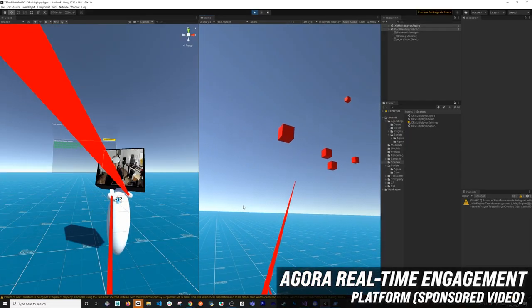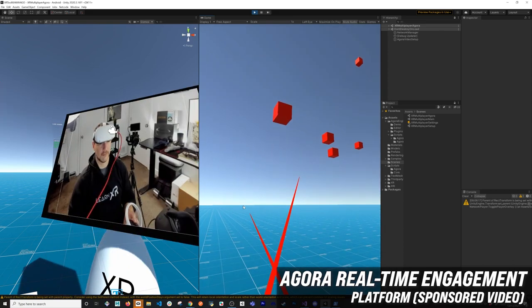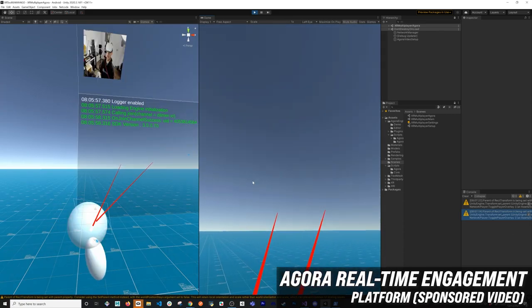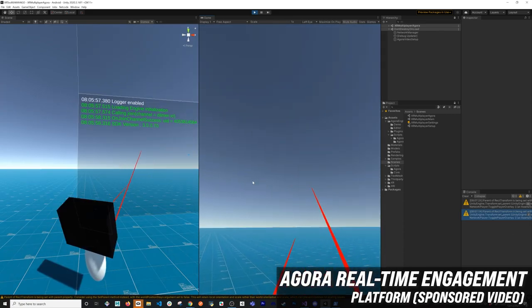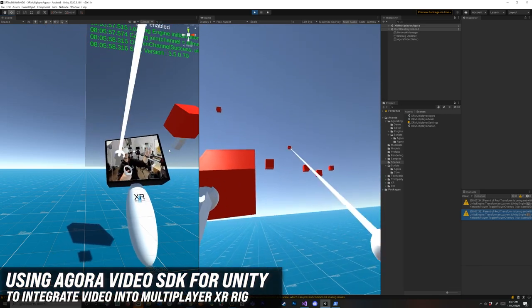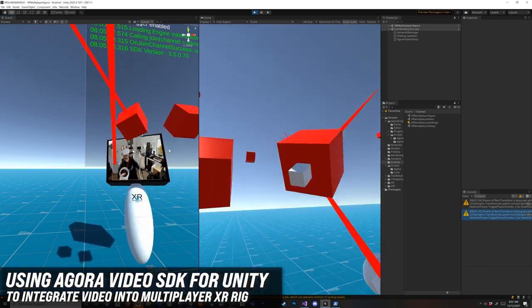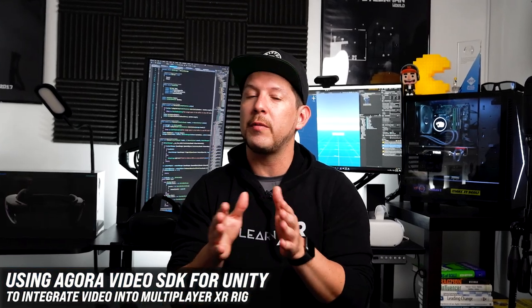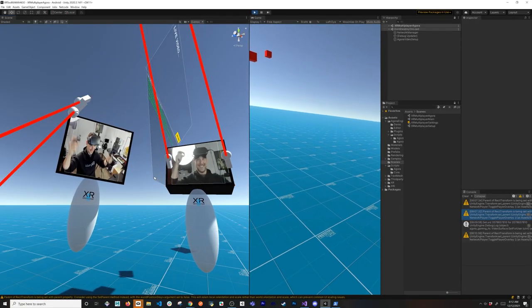What's going on everybody, this is Dilma and welcome back to my channel. Today I'm doing video two of the Agora videos where we're going to be streaming a video from Agora and positioning that video right above the XR rig. We're going to be able to play with other people and see their webcam as they're playing with the XR rig, so let's jump into Unity and start working on it.